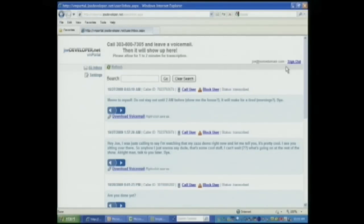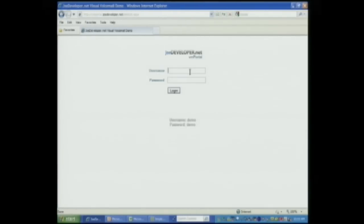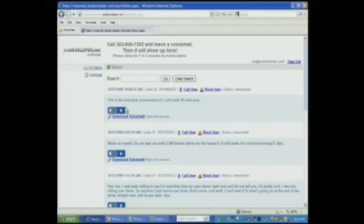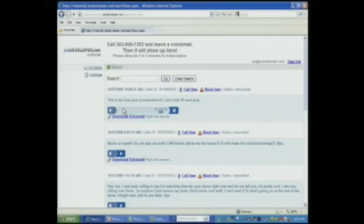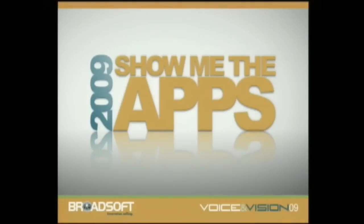Oh, so let's go ahead and just sign back in just to make sure. Okay, so there's the voice message that was left by the volunteer, and you can see the transcription there. You can click play. This is the best year of connections — can't wait till next year. So there you have it — that is the voicemail portal that I've built. It'll be over in the pod, so if you want to check it out just come by. I'm Joe Developer. We'll see you. Thank you, Joe. Thank you.